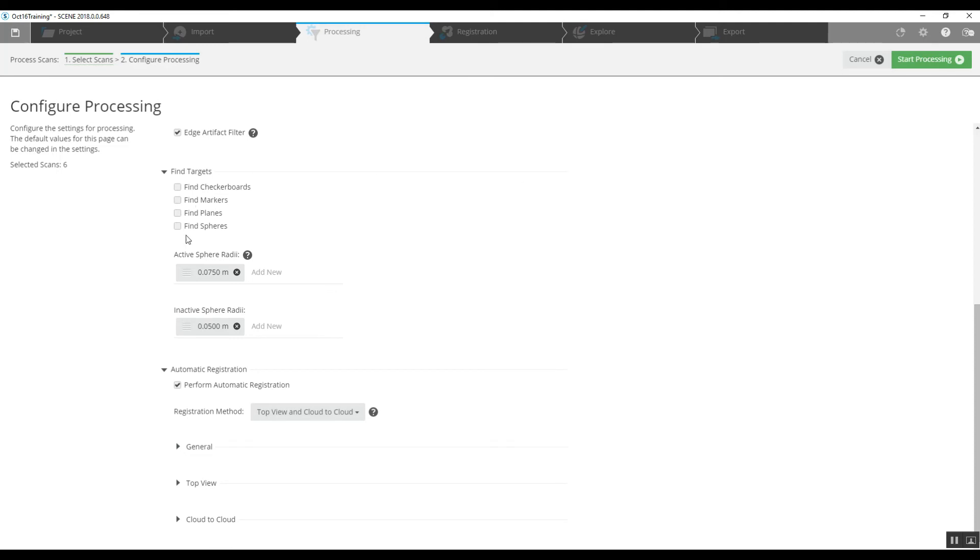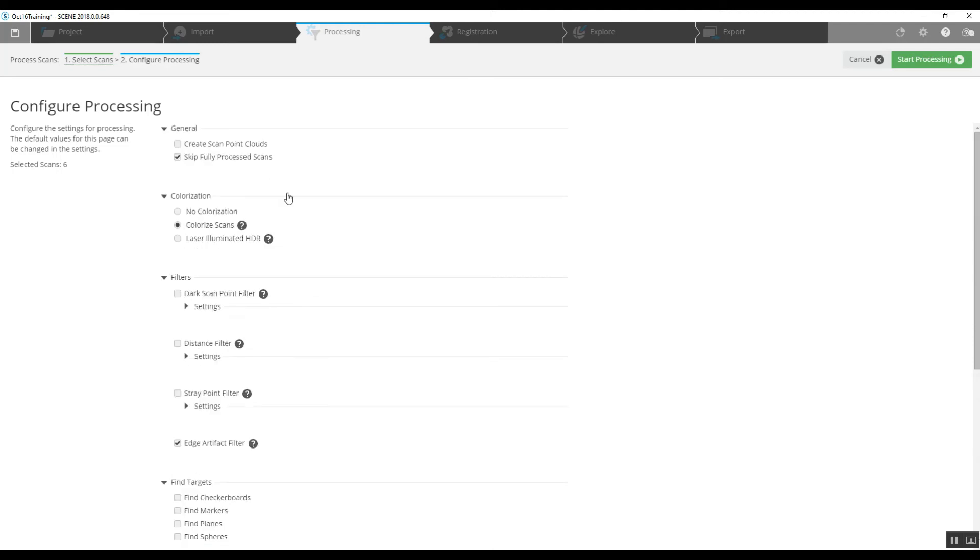So we've made our choices here. We're not using any targets. We're doing an automatic registration, top view, cloud to cloud, and we've gone ahead and chosen to colorize our scans during this process. Not something we have to do, but we will this time. And then start processing up here on the right hand corner, and it should take no more than about 10 minutes.